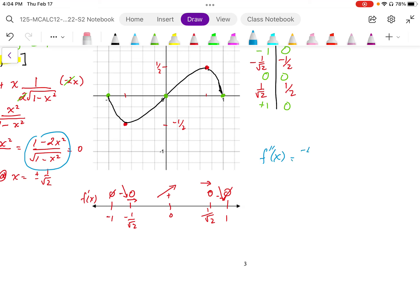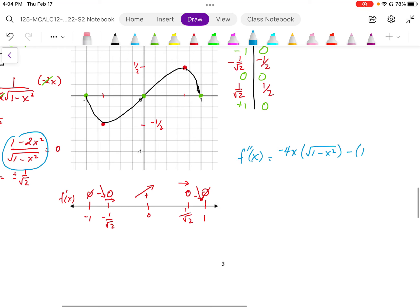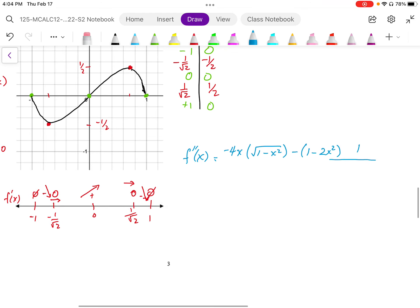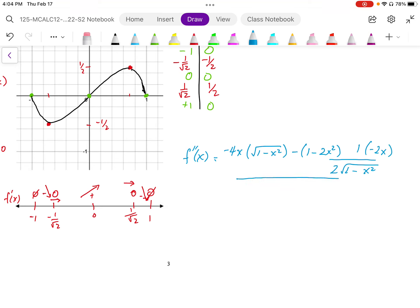Differentiating that expression, I get negative 4x, and then I get 1 minus the square root of 1 minus x squared, minus 1 minus 2x squared, and then the derivative of that square root expression is going to be 1 over 2 times the square root of 1 minus x squared, multiplied by the derivative of the inside. Then we put that all over the square root of 1 minus x squared, squared. That's the quotient rule.